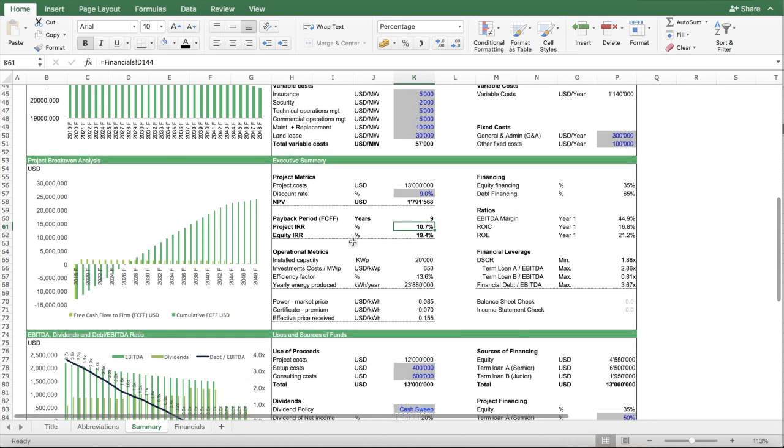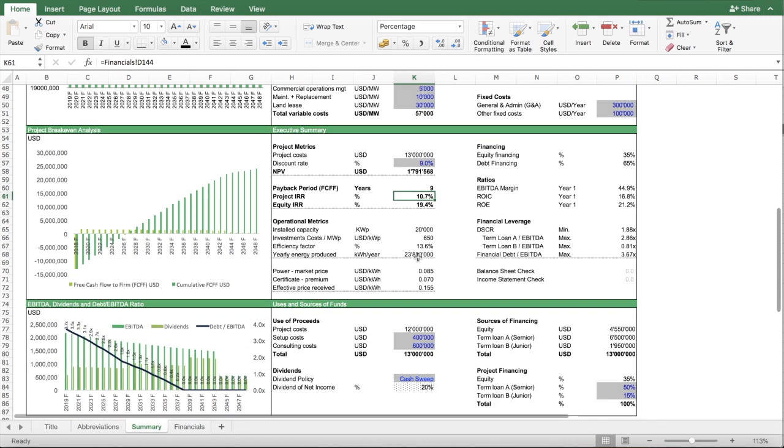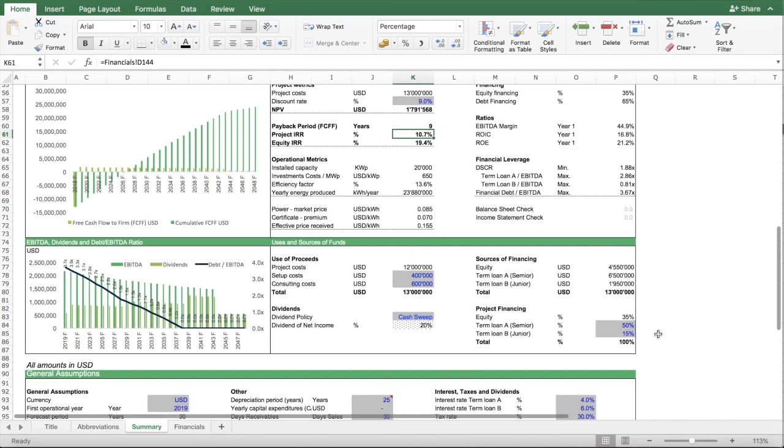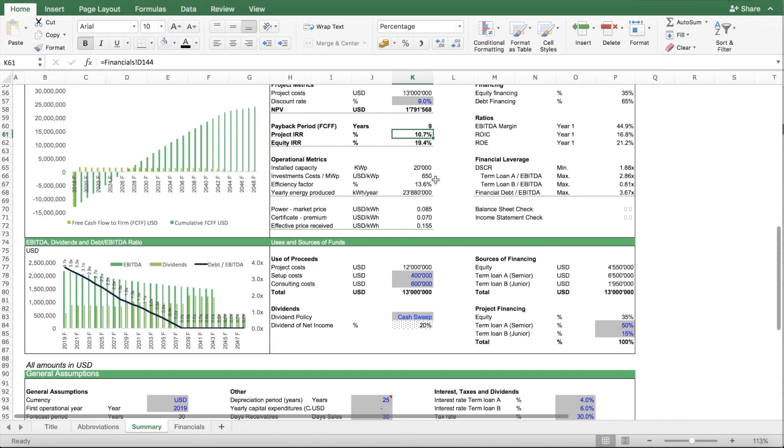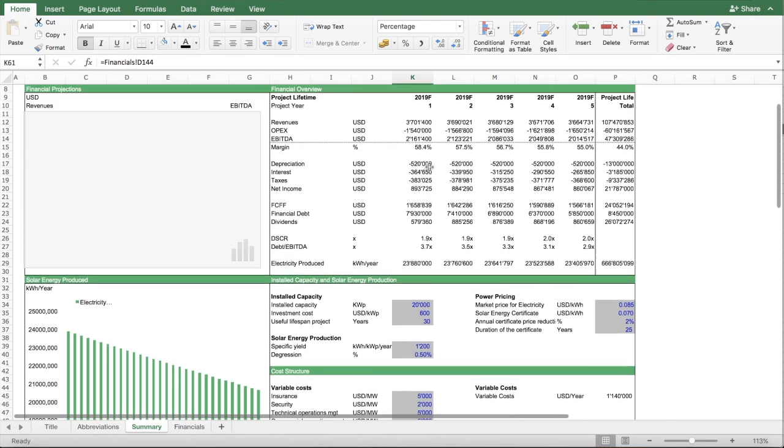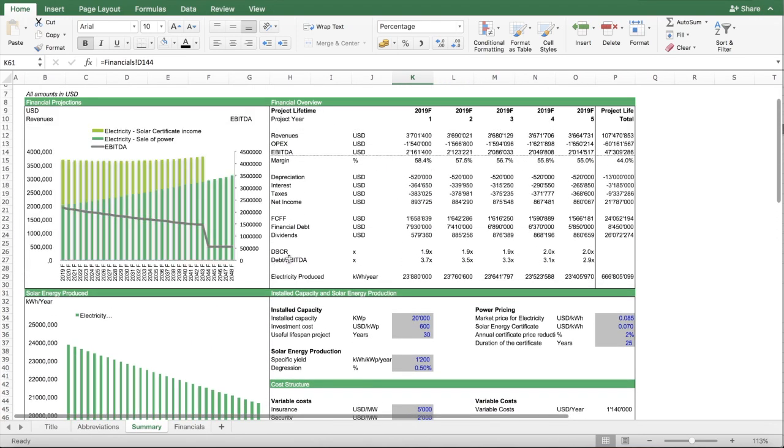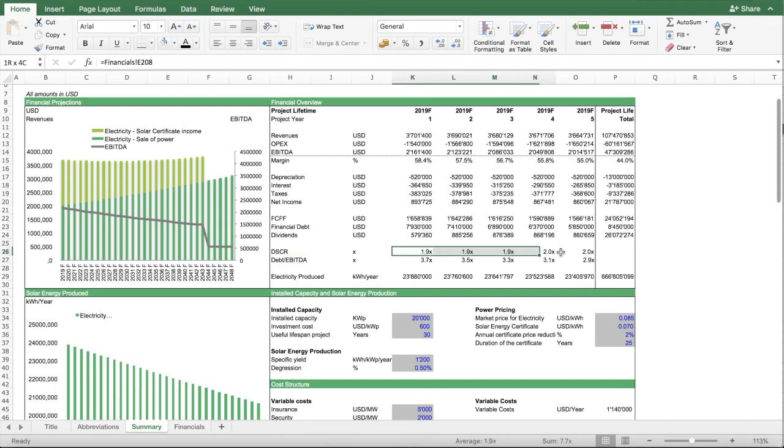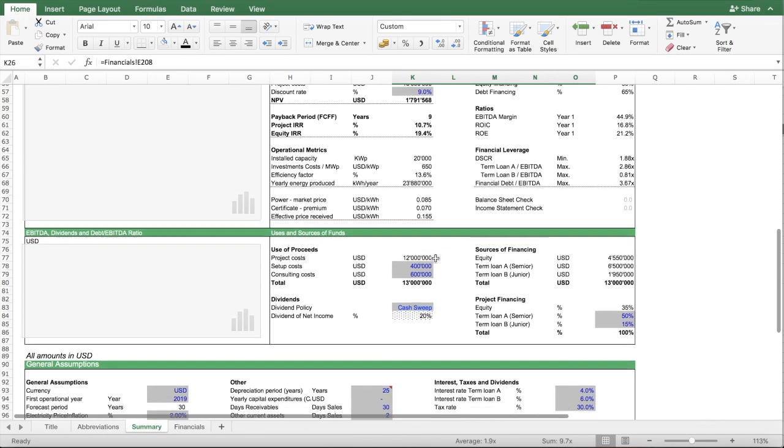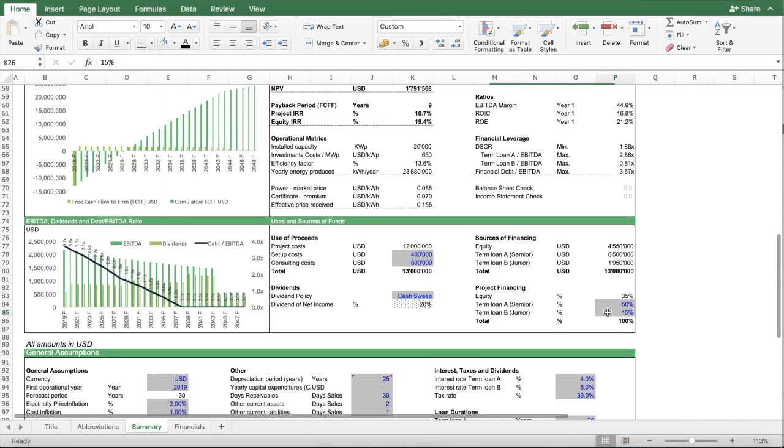What you also can do is to figure out your financing structure. At the moment, you have here quite generous debt service coverage ratios. This would mean you eventually could use some more debt financing.